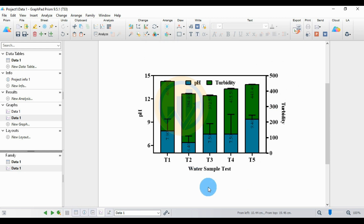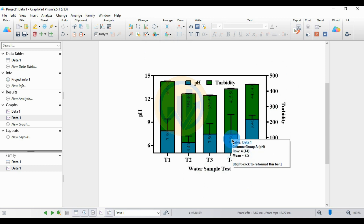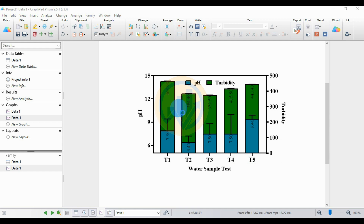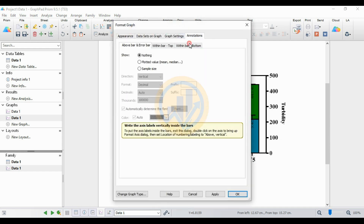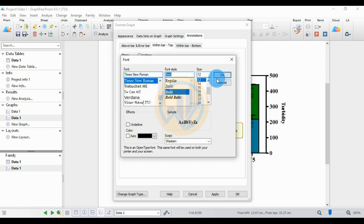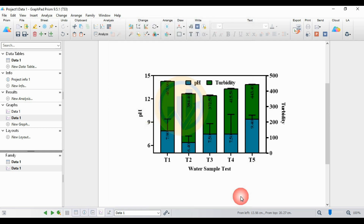This is the final double Y-axis column graph with standard deviation created in GraphPad Prism software. Thank you for watching this video. If you have any doubts, leave a comment in the comment box and I will help you.